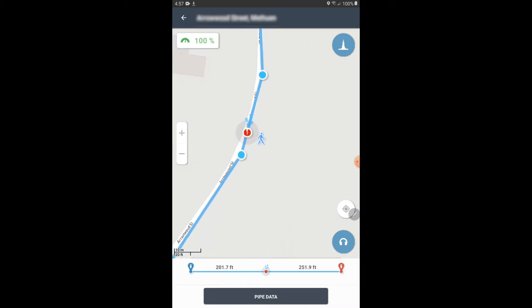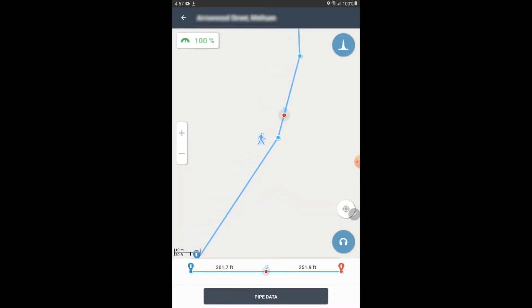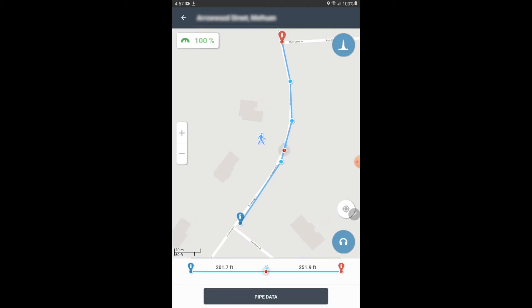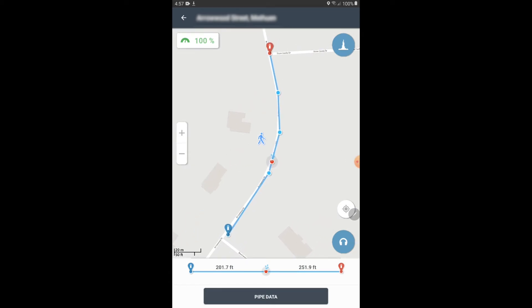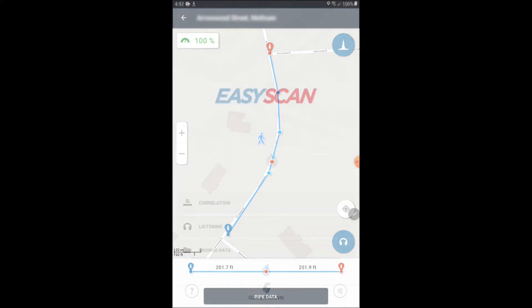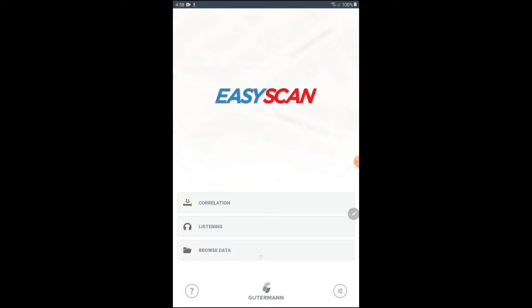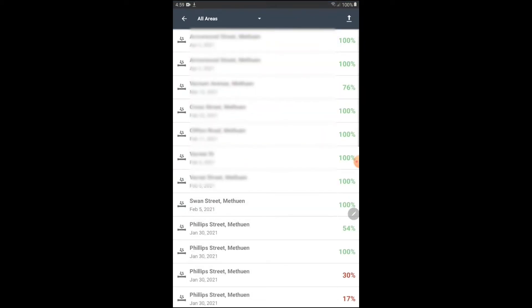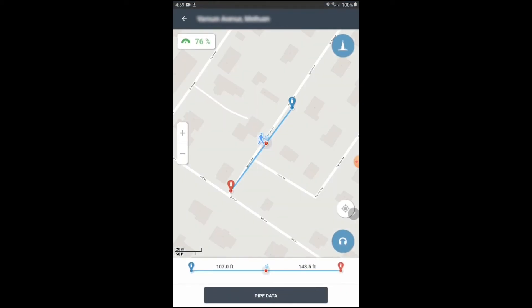And there we go, we're all done. Now we have a new correlation spot that is hopefully more accurate than the one we had before. So let's do another example here with a different deployment. I'll go back into Browse Data and find a new deployment. This is going to be a straight segment of pipe, but I want to make a segment in the middle that is a different material.